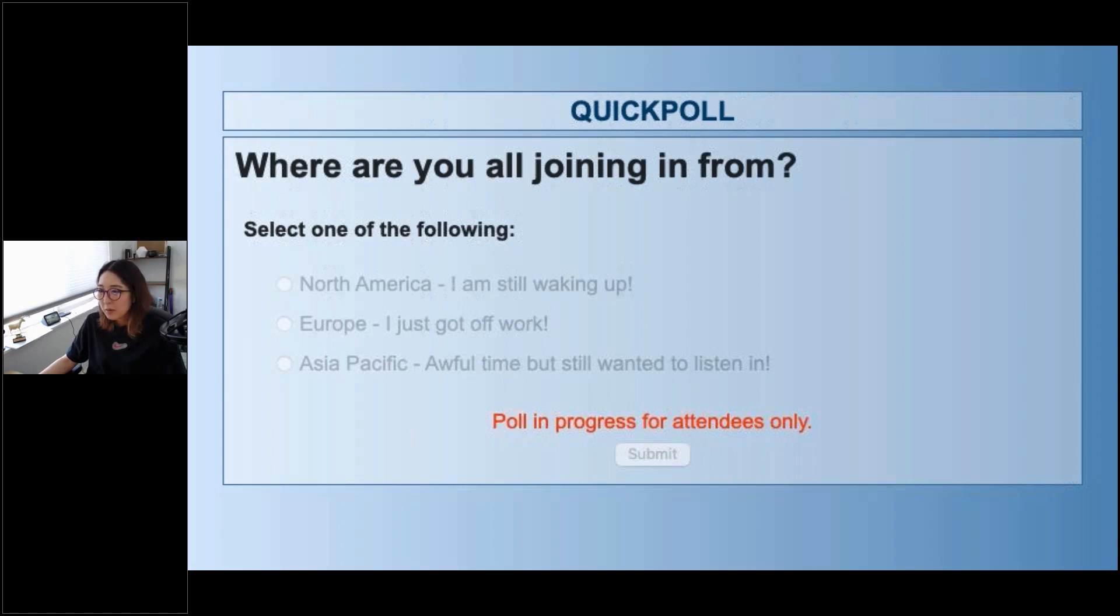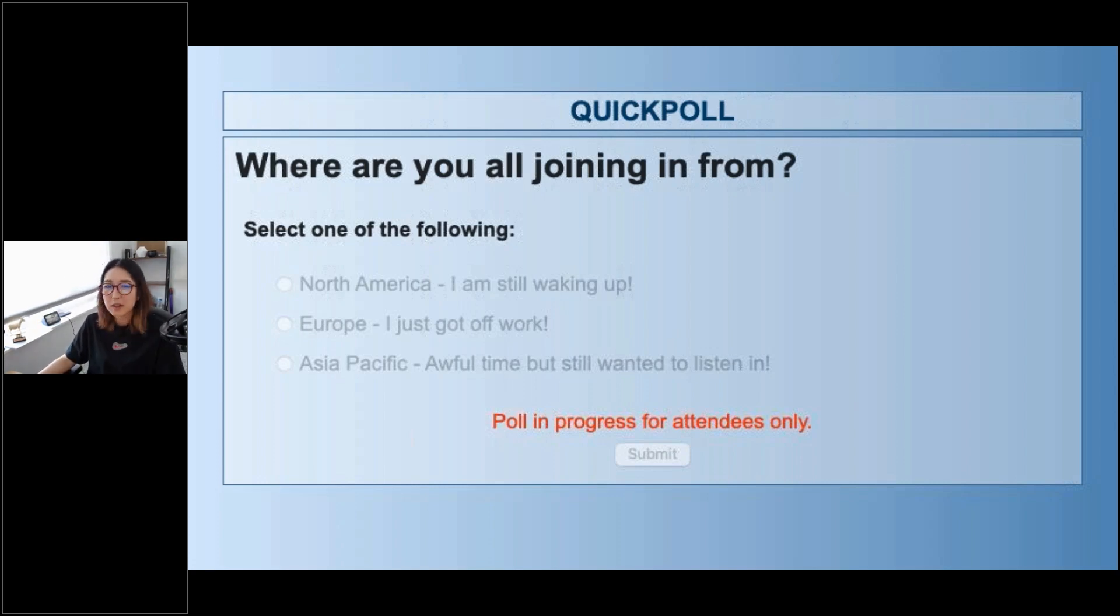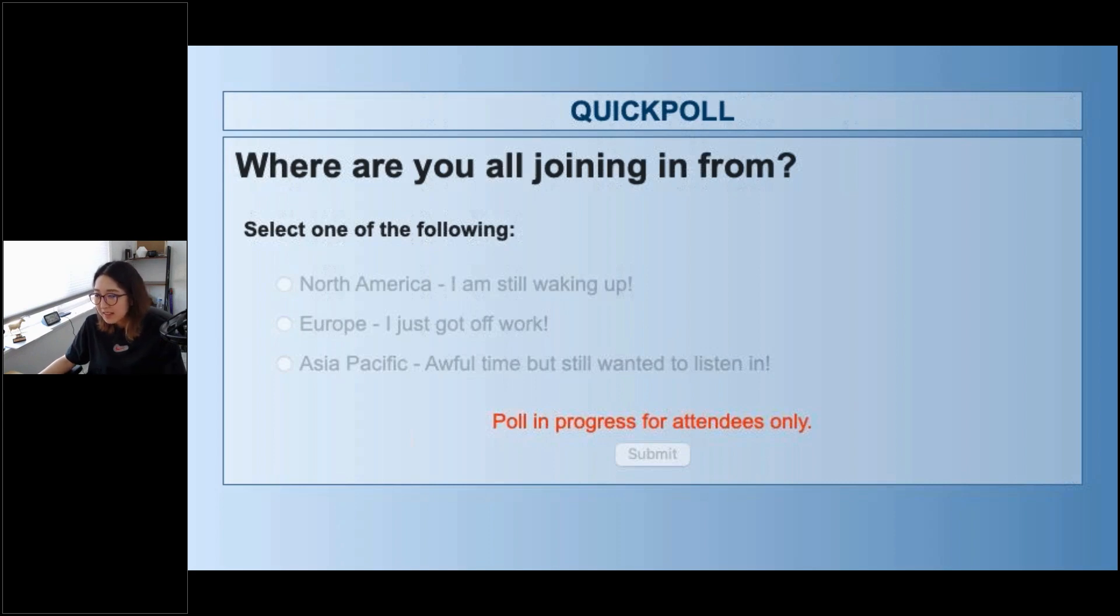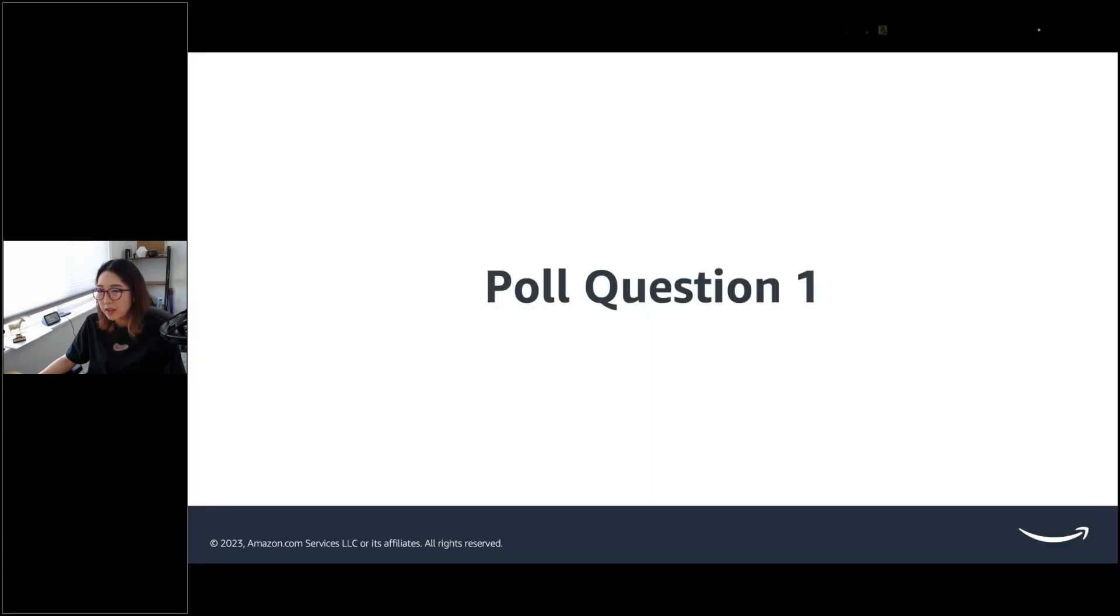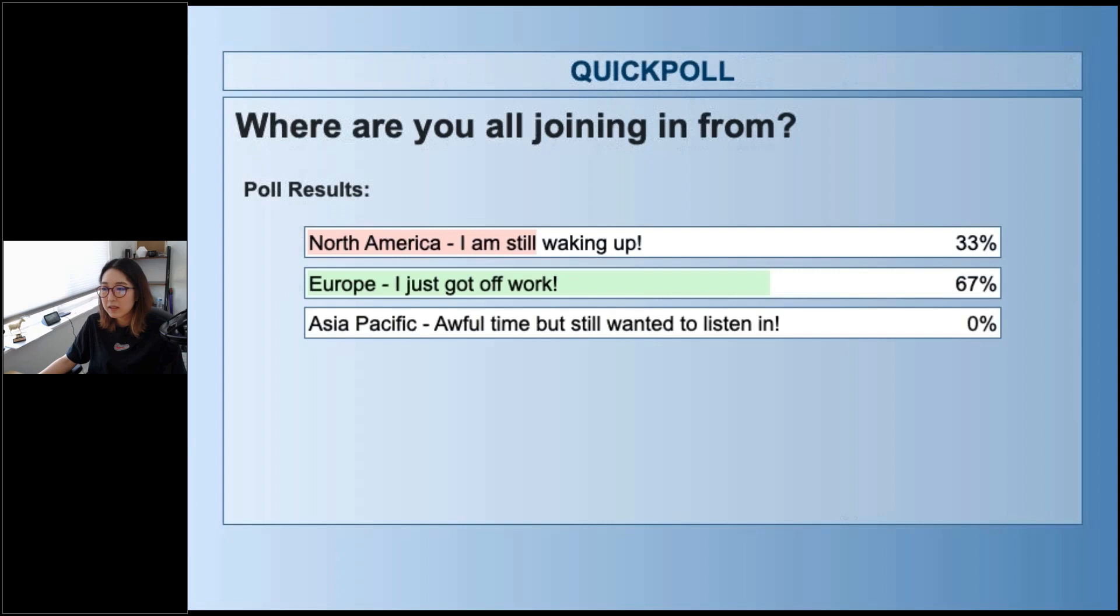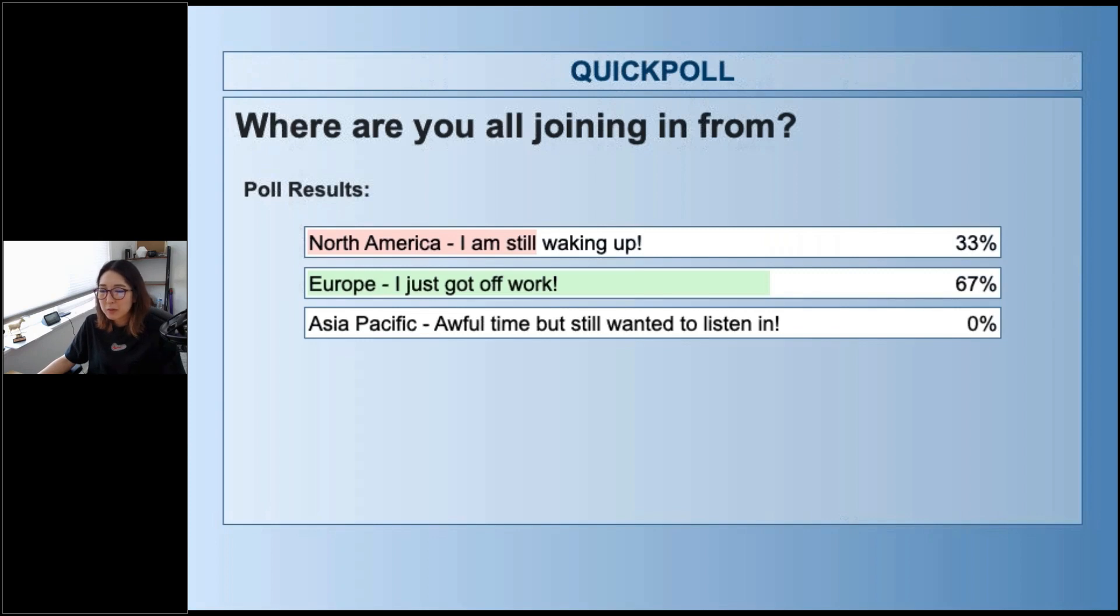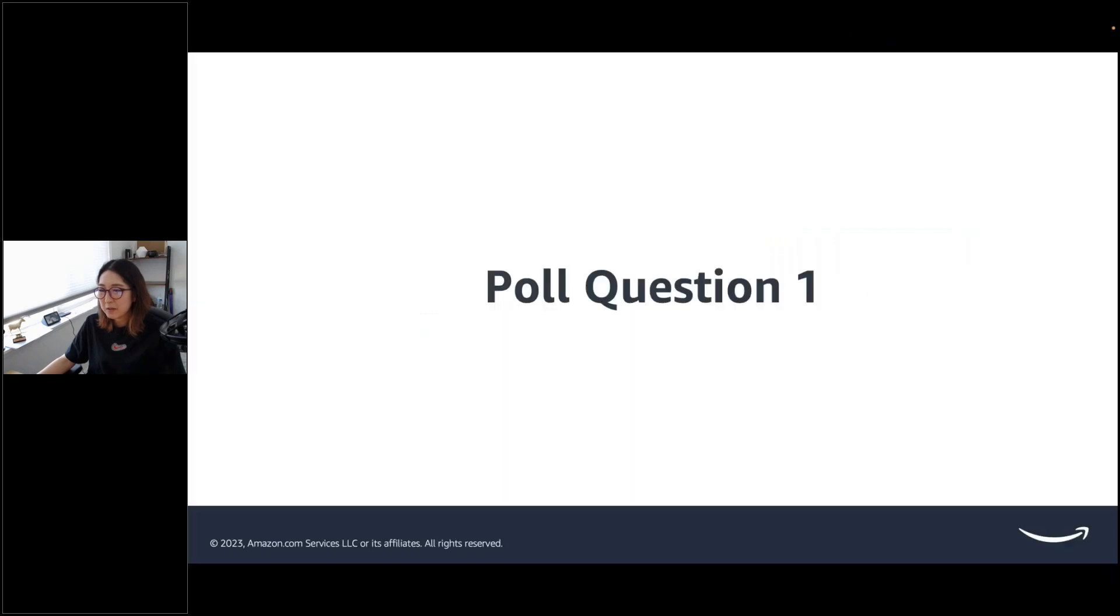It's like a short icebreaker question. Okay, quite a few people joining from Europe, actually. Wow, that's exciting. Thanks for joining, guys. I'm based out of North America.